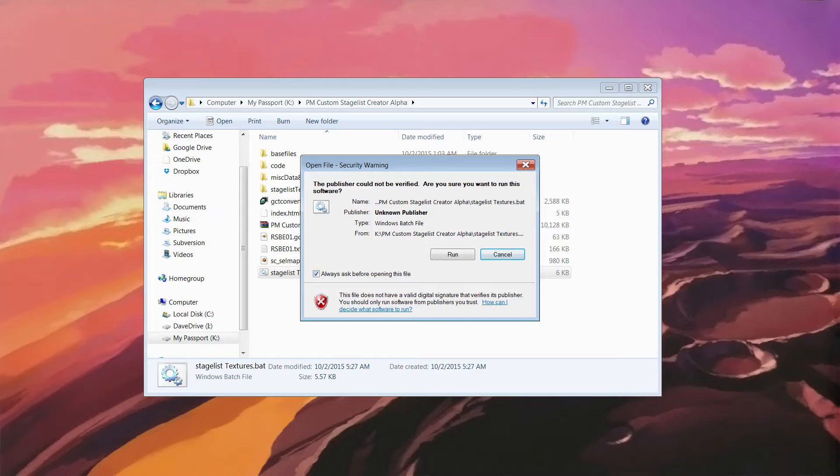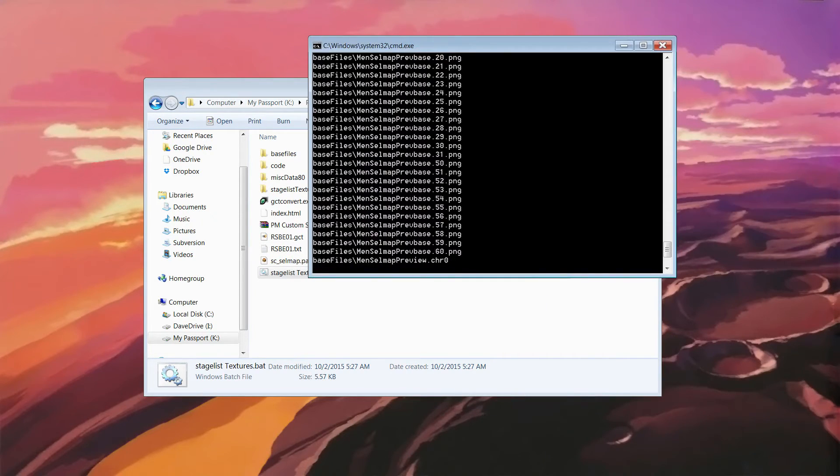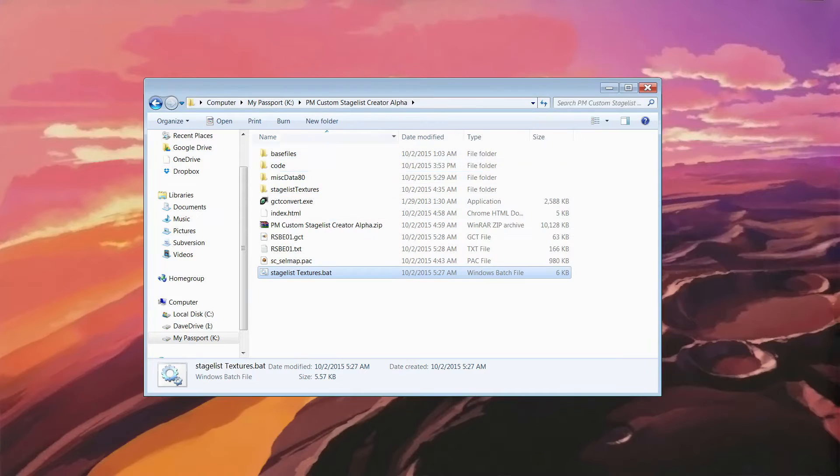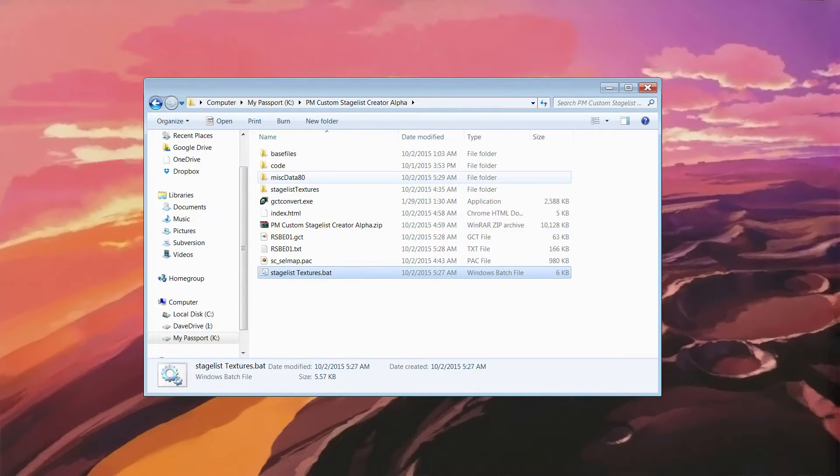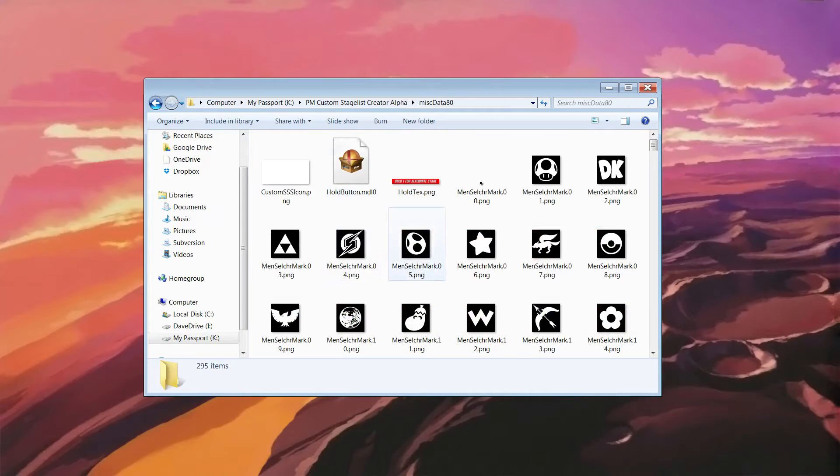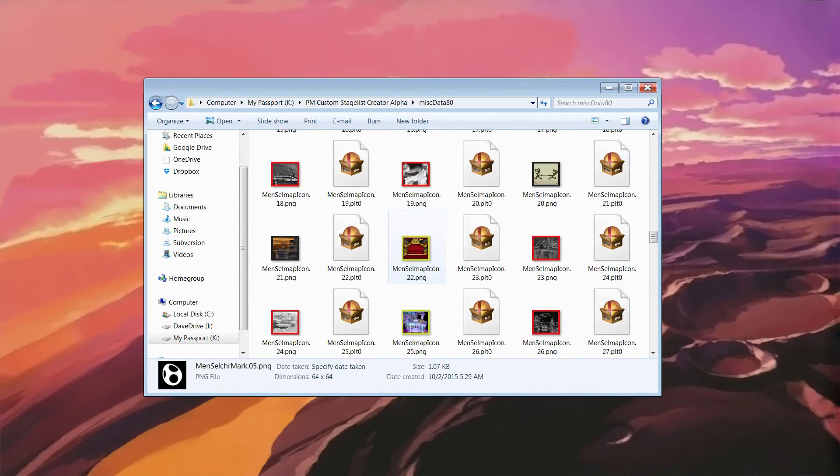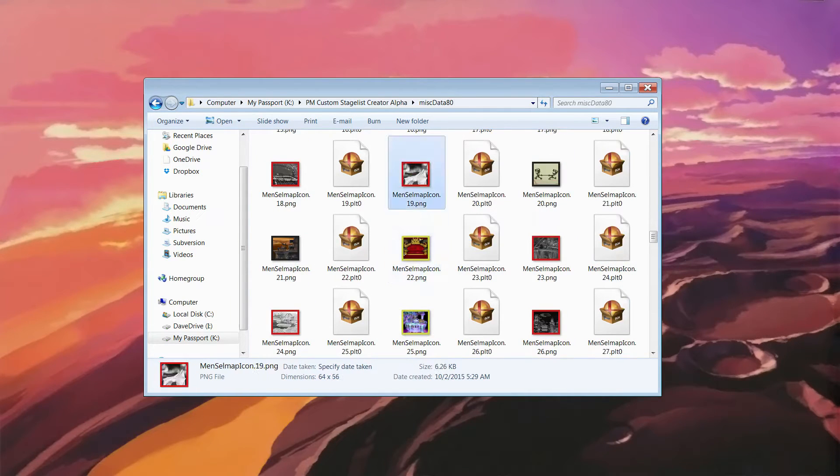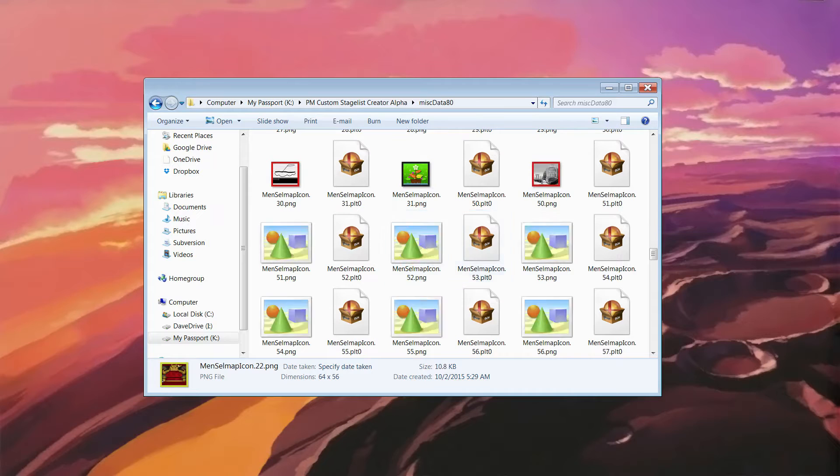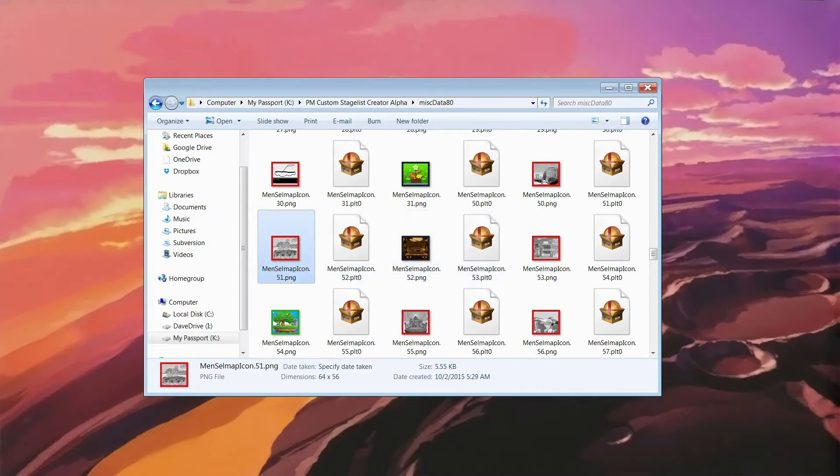It'll say, do you want to run this? Say yes. It'll run this. Go through that. So now, in your miscdata80 folder, open that up. If you look through it, you'll see all of your textures have color codings on them.